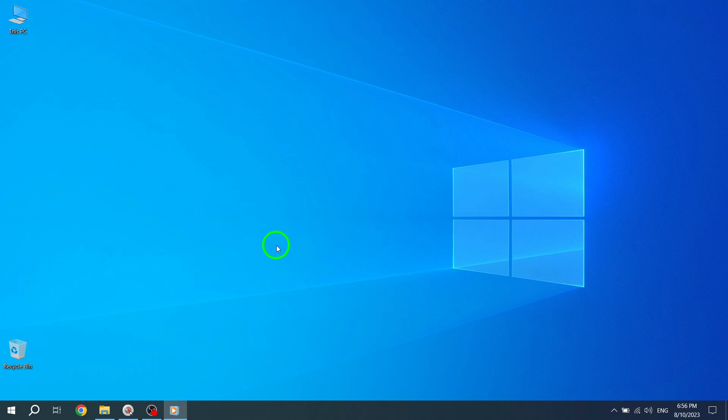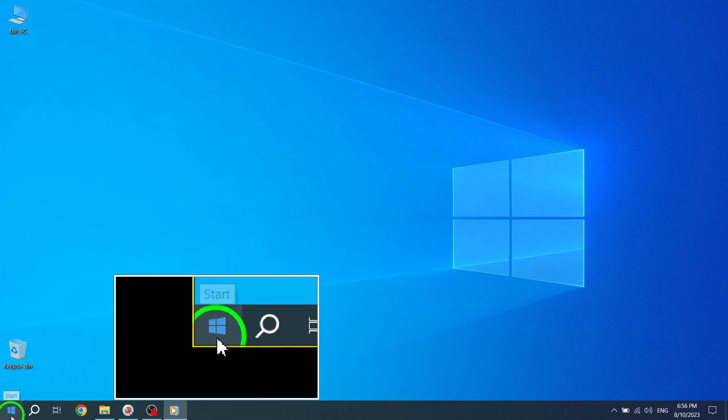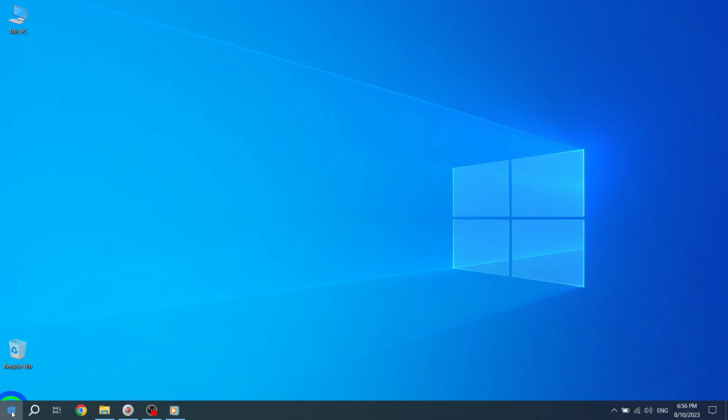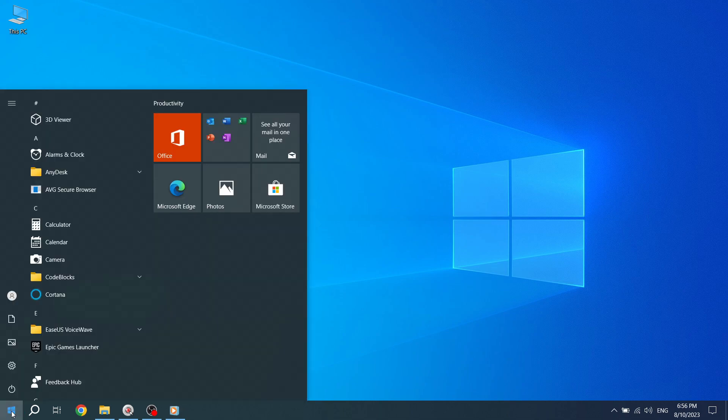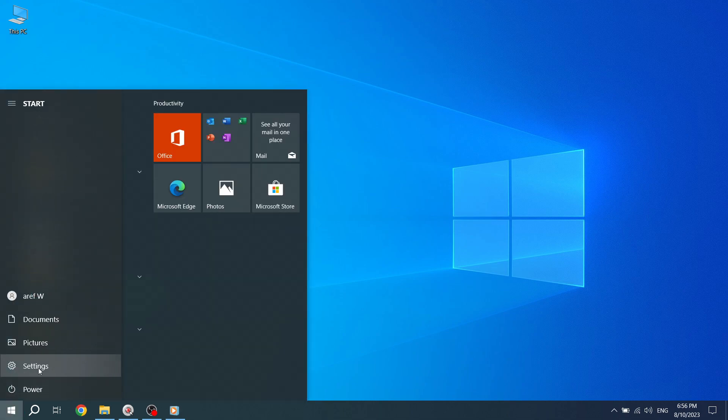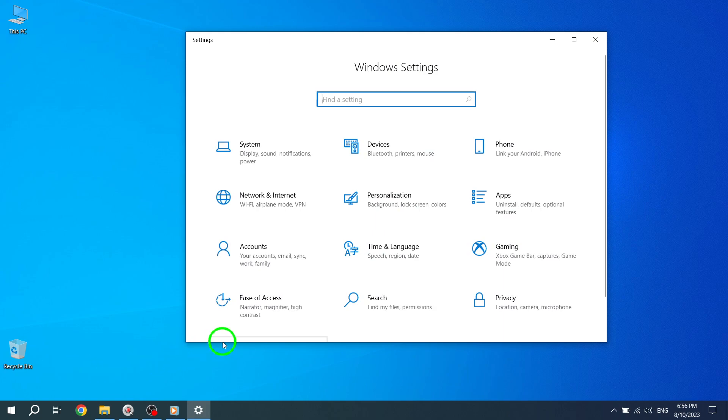Step 1: Press the Start button located at the bottom left corner of your screen. Step 2: Go to Settings. You can do this by clicking on the gear icon in the Start menu.